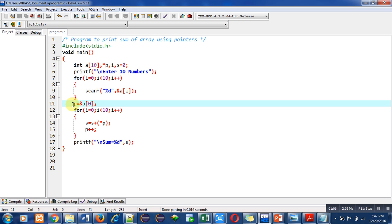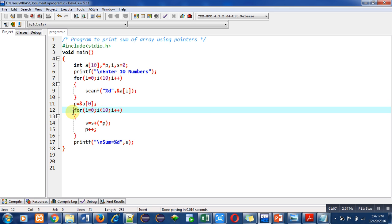Now for the addition purpose I have used p instead of a[i]. So you can say that I am preferring the pointer in place of the array for the addition. A loop is used for this purpose.